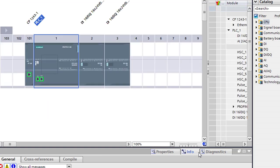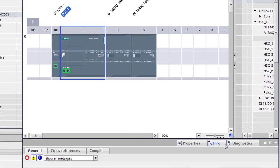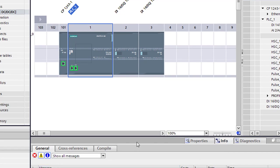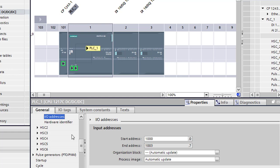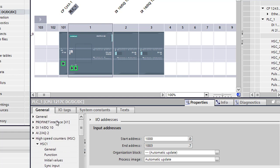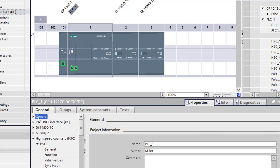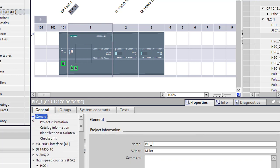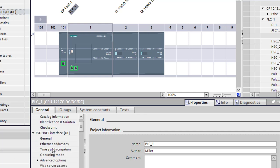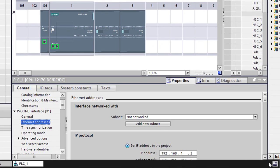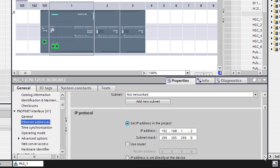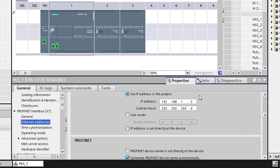So now that we're in our device view, first thing we're going to want to do is we're going to go to the processor. We need to give it an ethernet address. Looks like we're going to go ahead and keep this one because we're on that network to make it a lot easier for us.